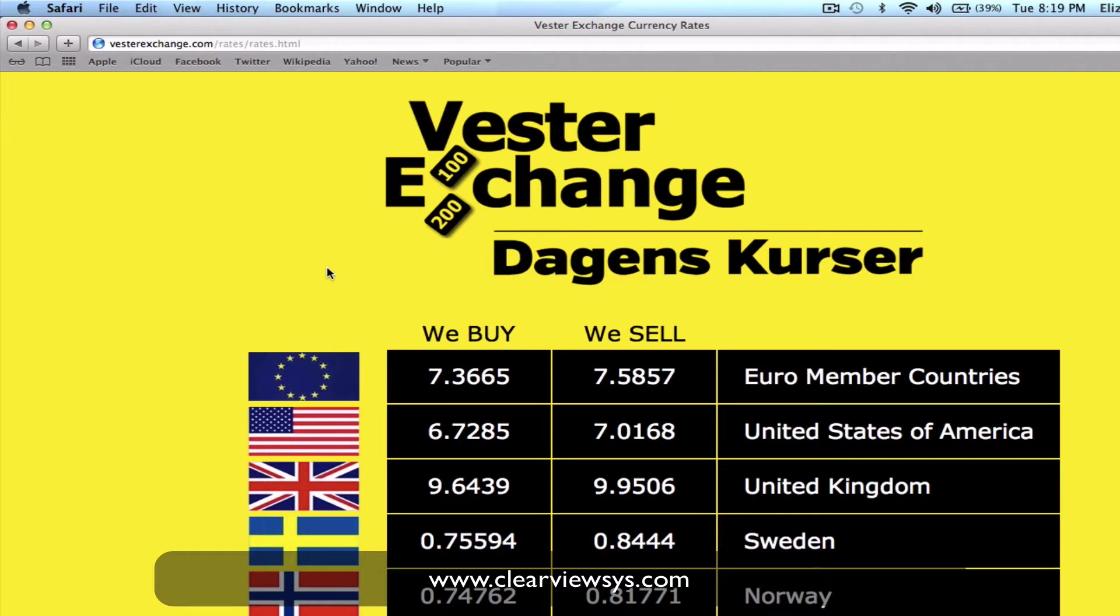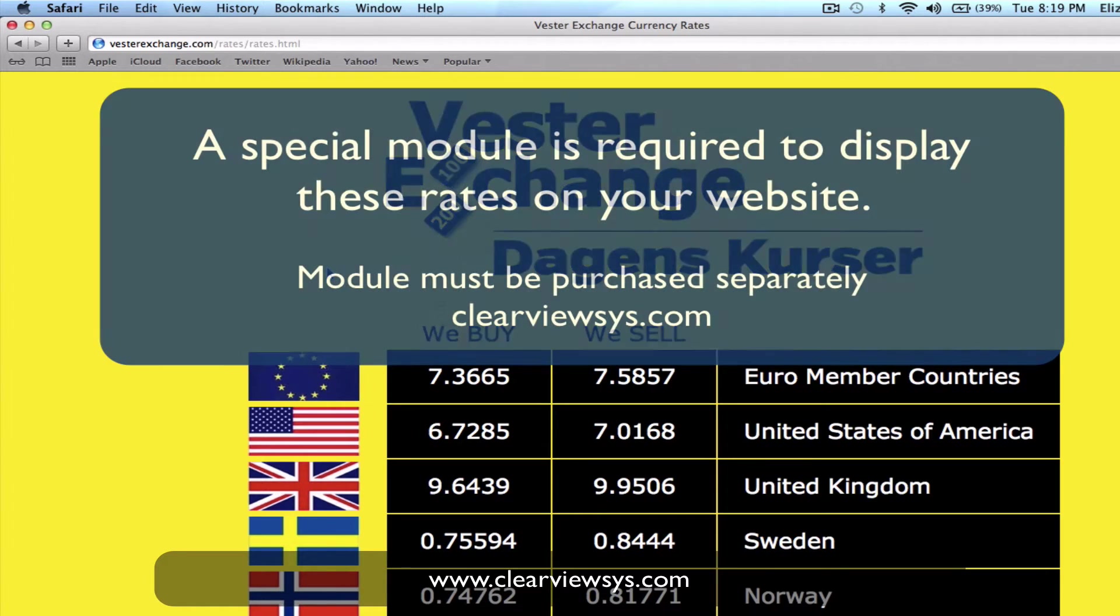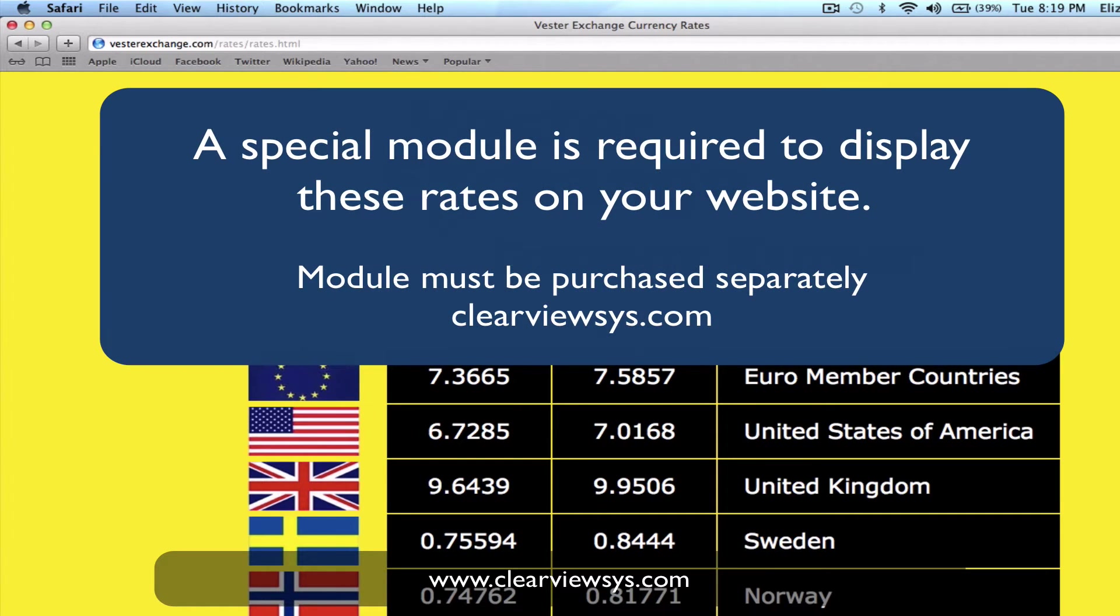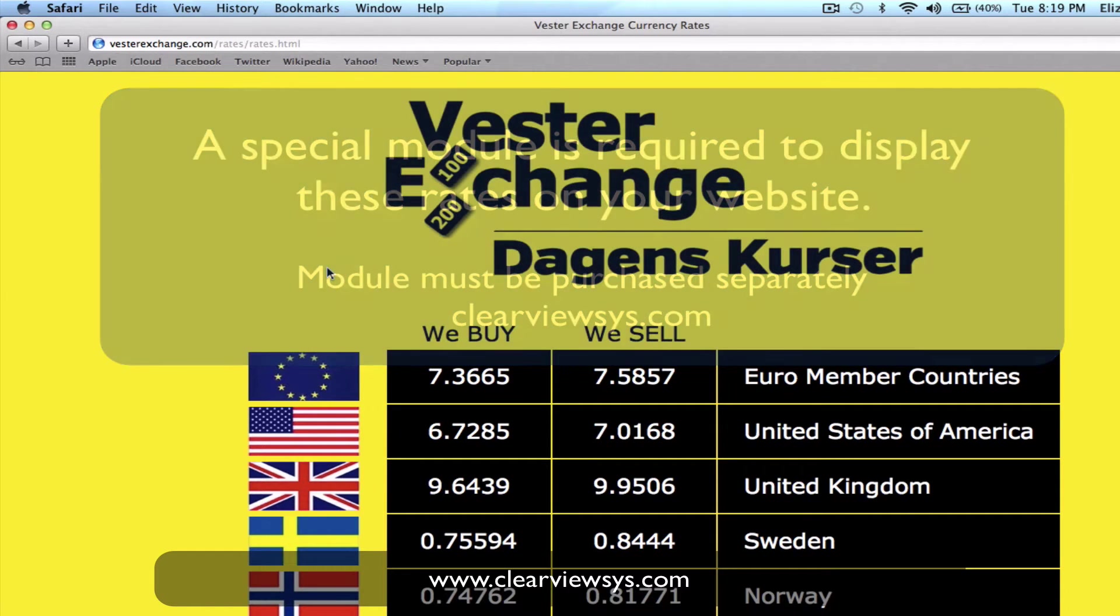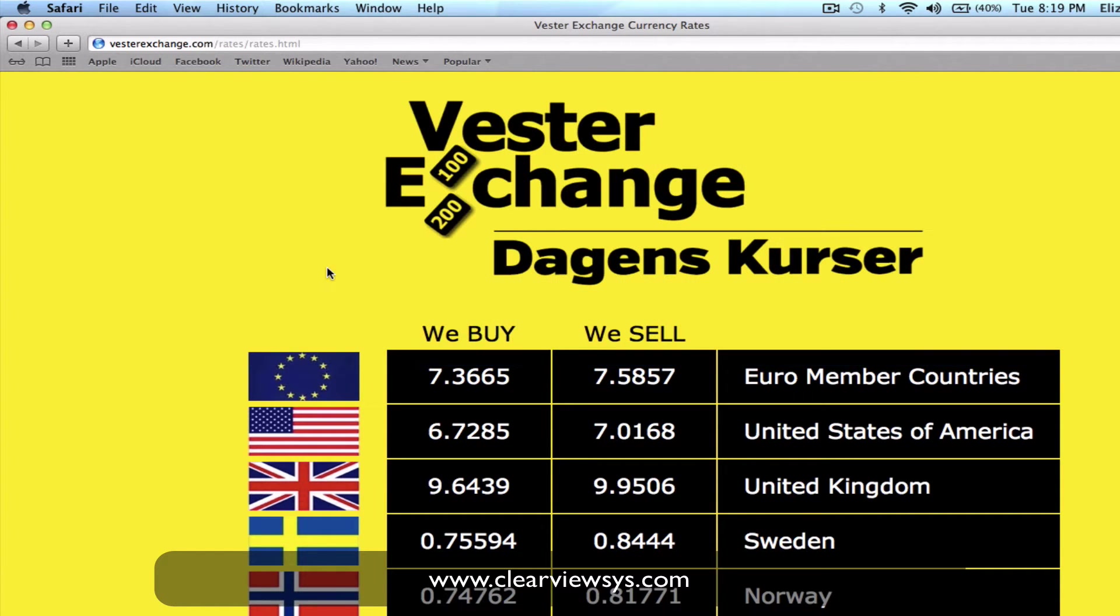It now takes me to the Vesta Exchange website where they're actually displaying their current rates and they're using that tool from Currency Exchanger to update those. This can be done periodically, it can be set to do automatically and I'm going to show you how to do all of that right now.